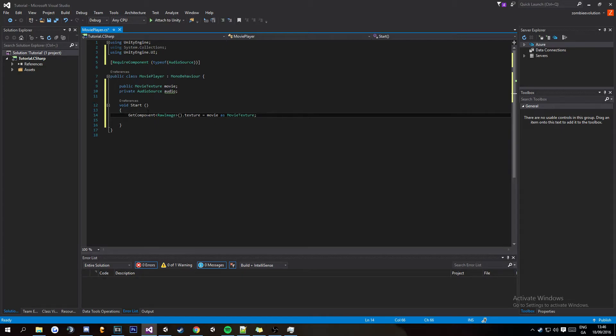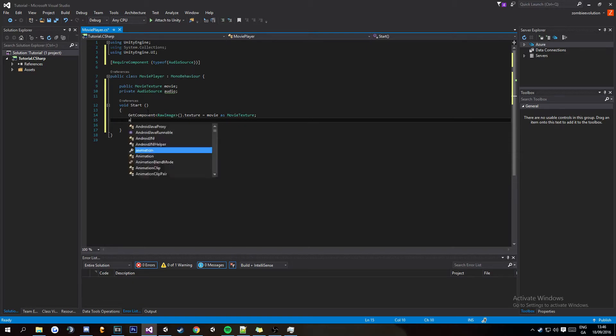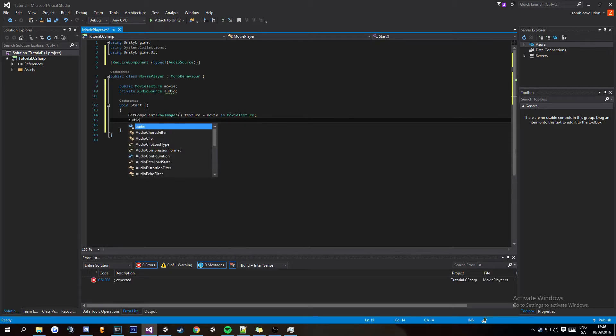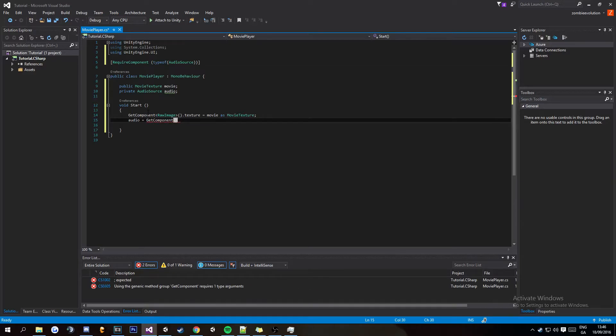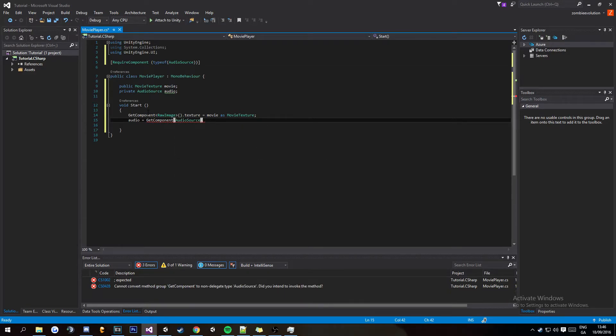And then underneath that you're going to want to put audio equals GetComponent and then AudioSource brackets. And then that's just going to get an audio source component.